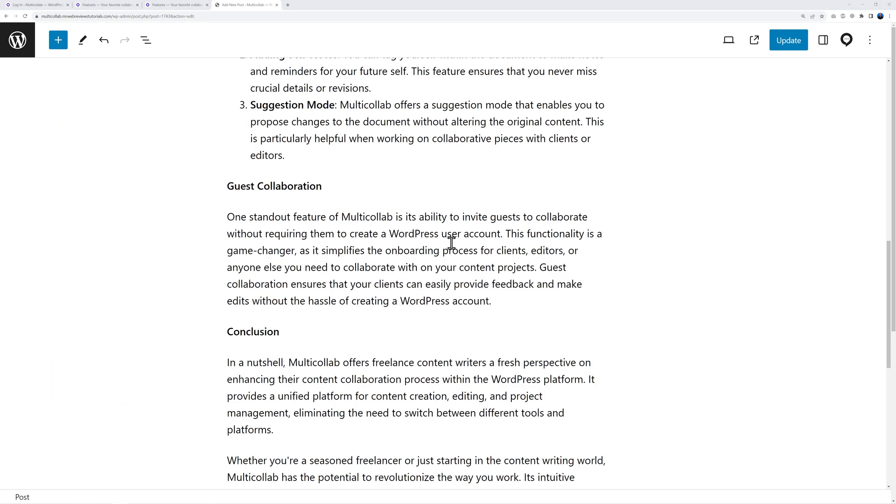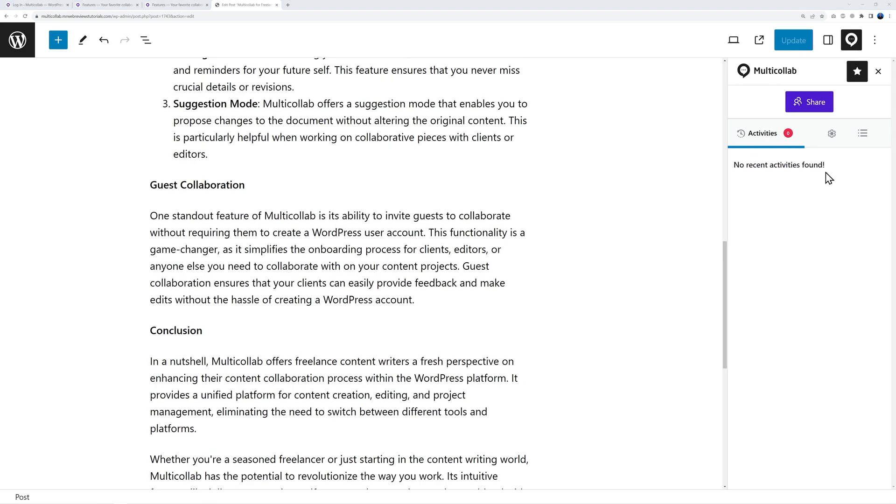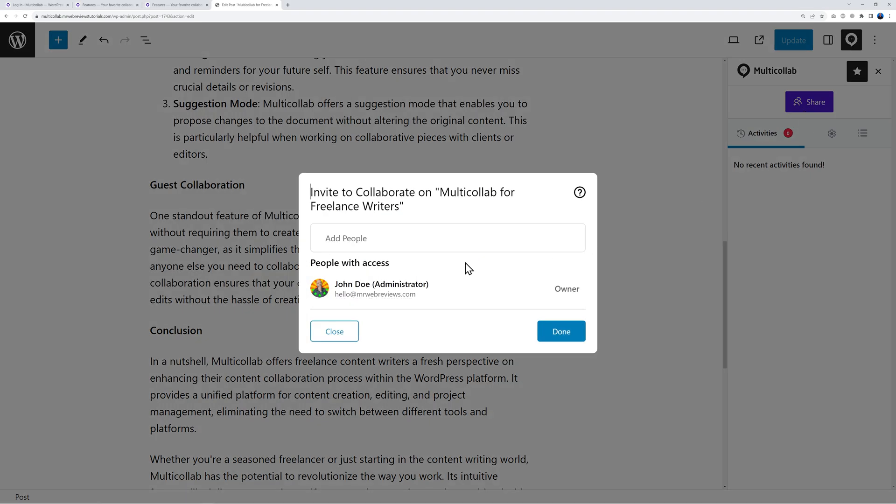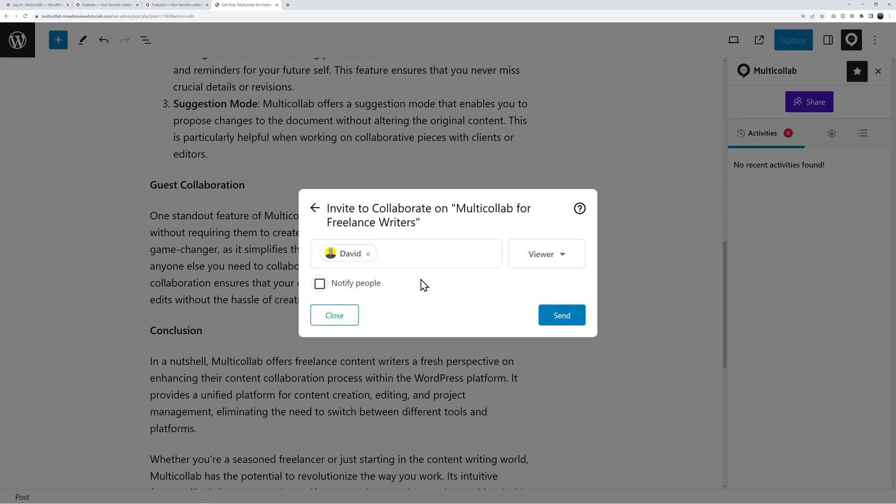Now you can also invite guests and team members. All you have to do is click on this icon here and now you can invite anyone to collaborate with you on this blog post. All you have to do is click on this button and all you need to invite them is their email address. Let's say we're going to invite David here as an example.